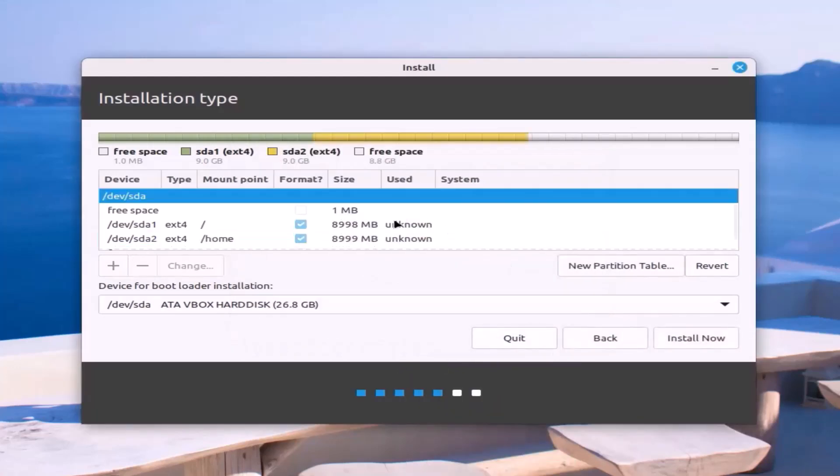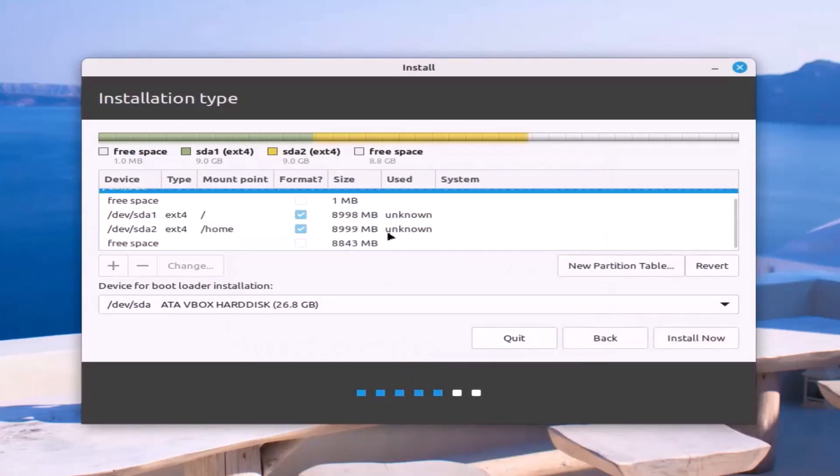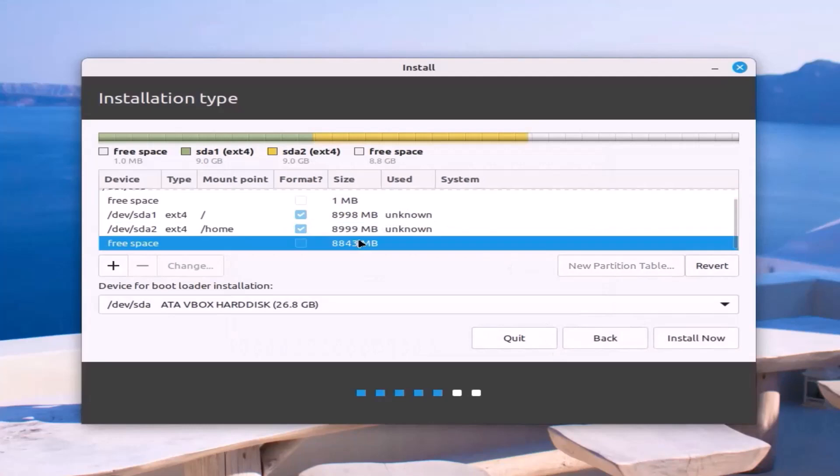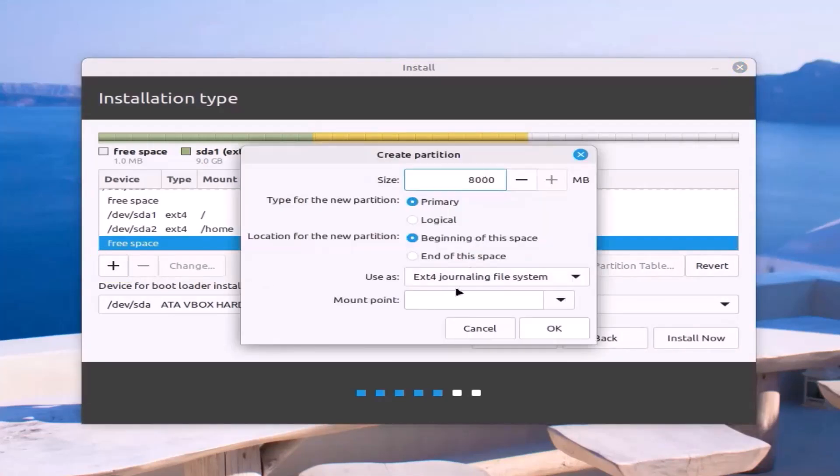Next, create swap partition. Select free space and click on the plus sign to open the create partition menu. Swap area should be twice the size of RAM. Use as swap area. Click OK.